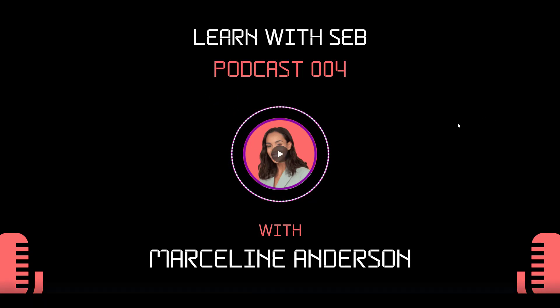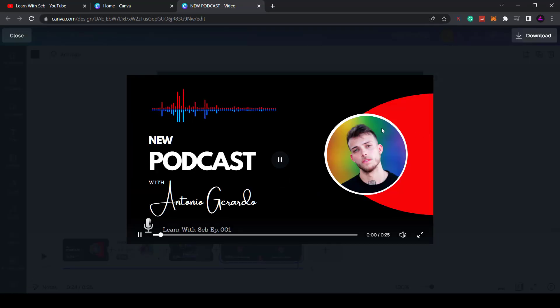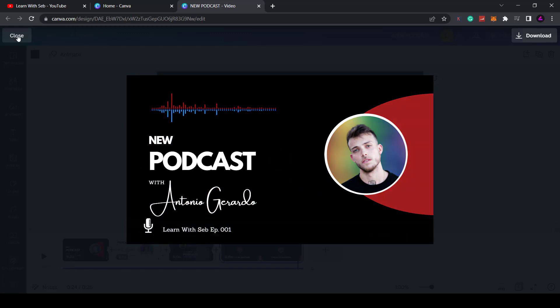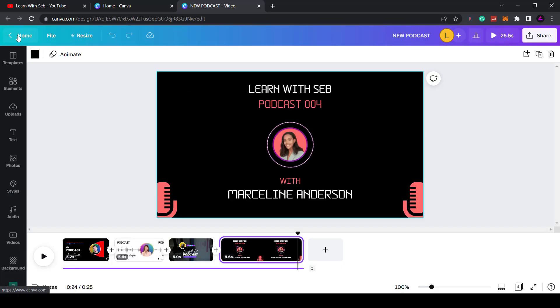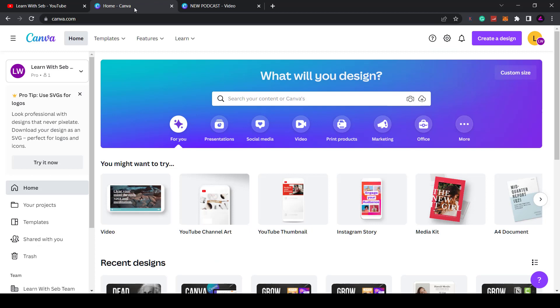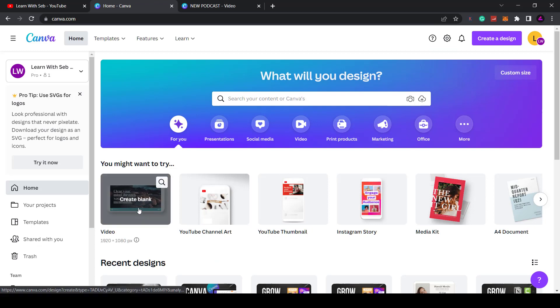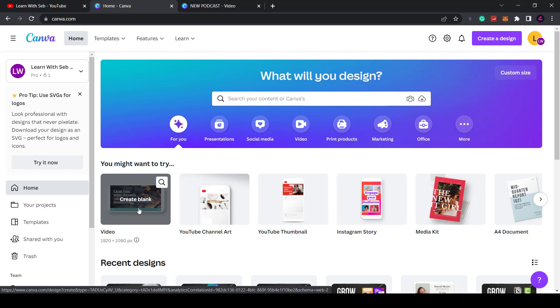The first thing you'll want to do is go into Canva. I'll open up a fresh document. If you go into the Canva homepage, click on videos. I'll do a 1920 by 1080 video, although you can chop up your podcast and make them square for Instagram or any other social network.